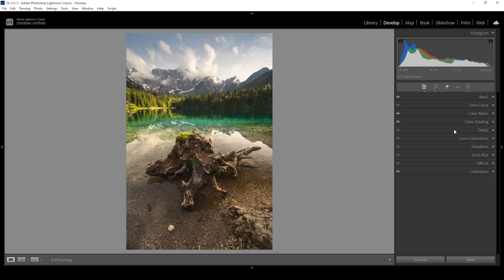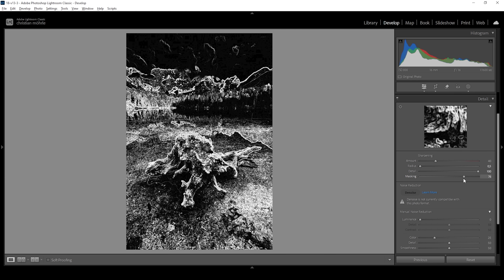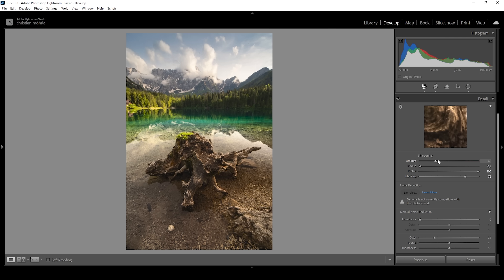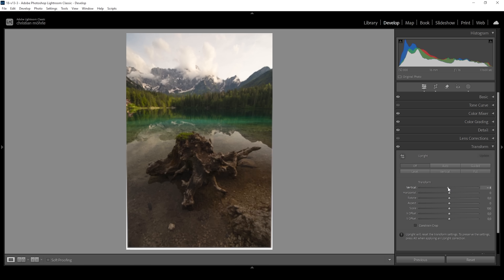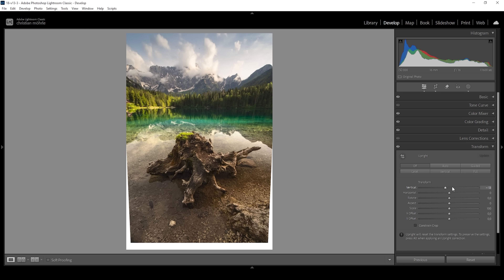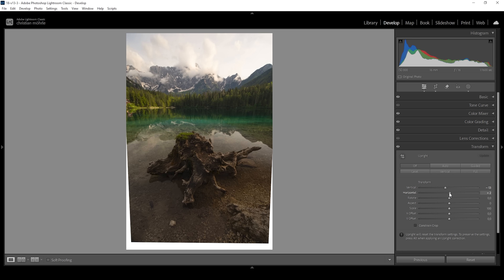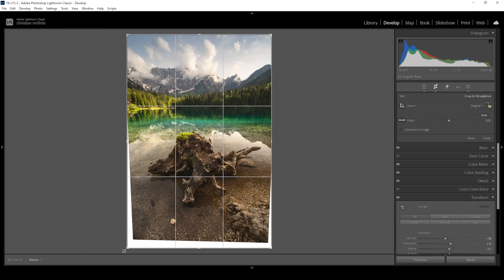Then we can sharpen the image in the details tab — bring down the radius, increase the details, add a bit of masking by holding the ALT key to see where sharpening is applied, and then bring up the amount of sharpening. Now I want to apply some transformation because the image looks a bit off. I'll use the vertical slider, bringing it down slightly to make the mountains appear a little bigger, and use the horizontal slider to straighten the image since it's leaning toward the left. Then we'll crop the image.